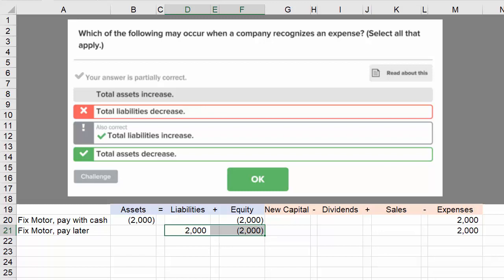Through these two examples — one where we pay in cash and one where we agree to pay later — we can see that the correct answer to the question 'which of the following may occur when a company recognizes an expense' is: a liability may be increased, or assets may decrease.